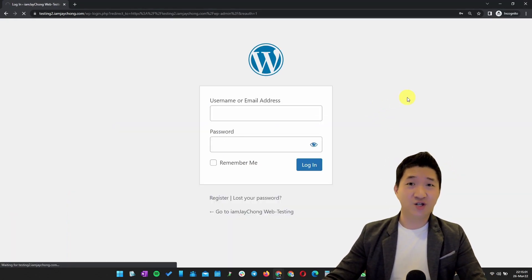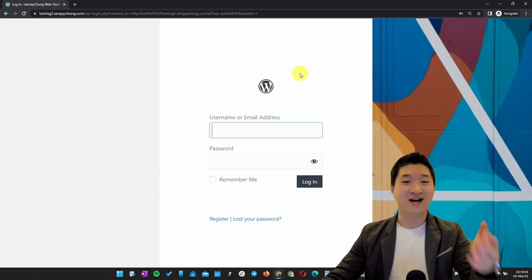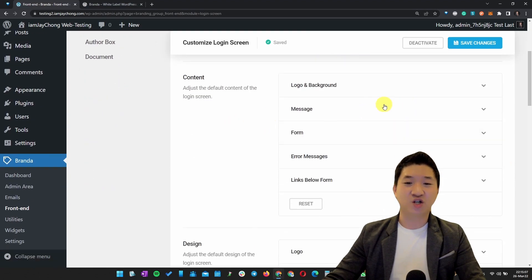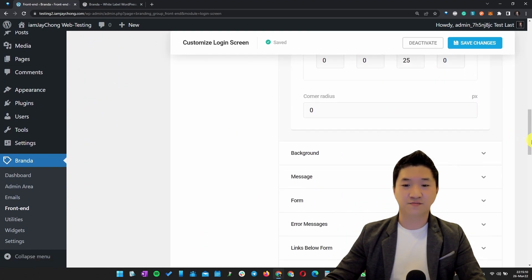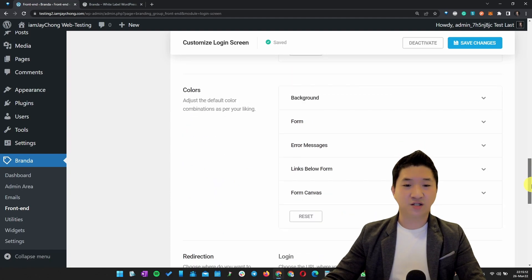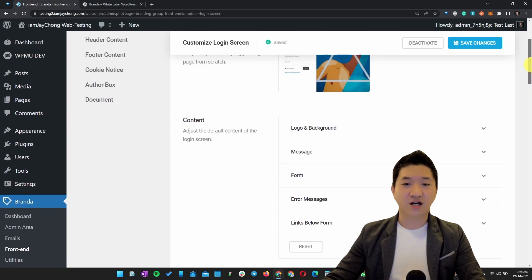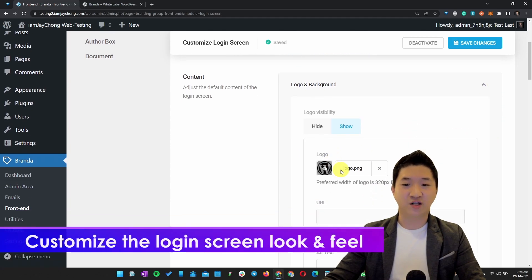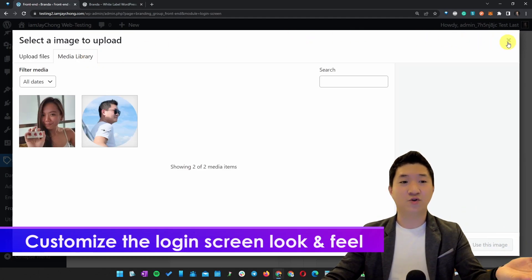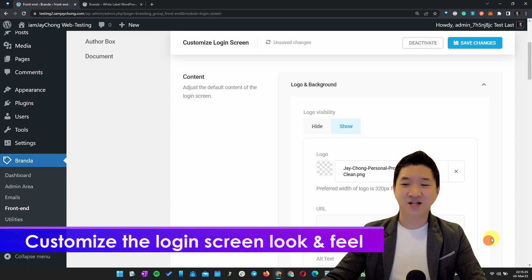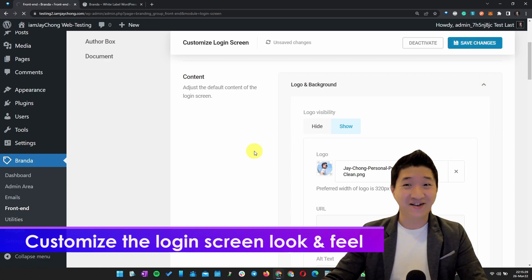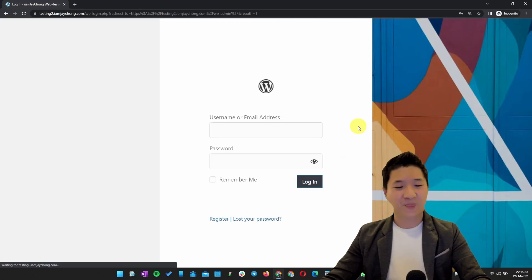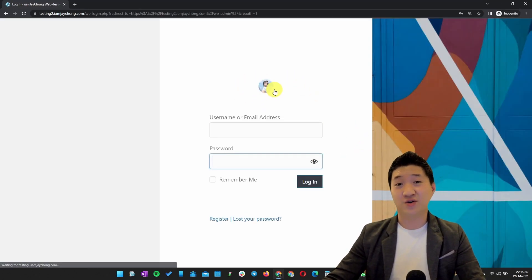If you want to change the logo, you can always change it. The color customization is really up to you. For example, the logo - I want to change to something else. Just upload your own thing. You can even change to your own image file if you want. For example, then I'm going to refresh it and you shall see the logo changed right away.